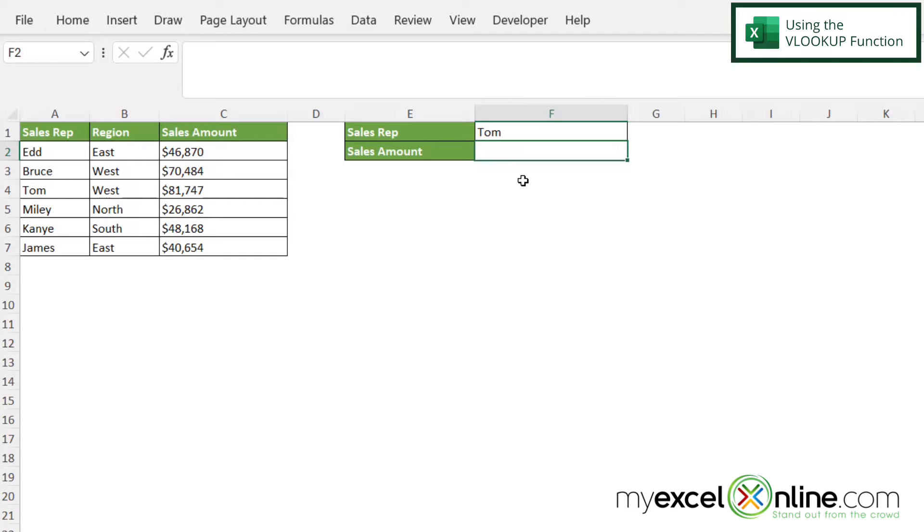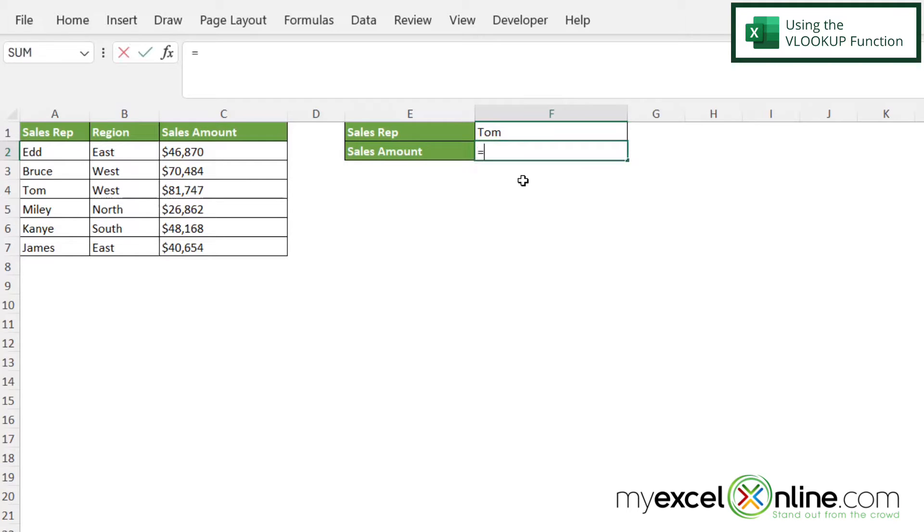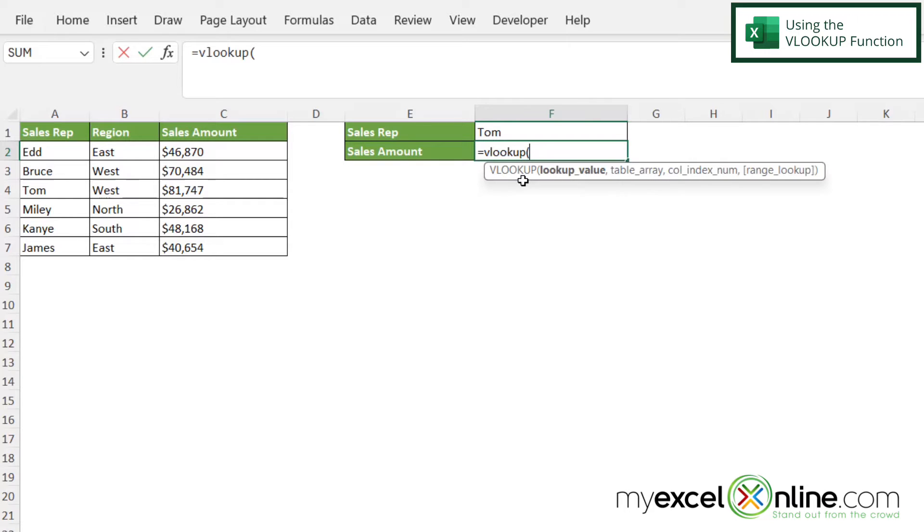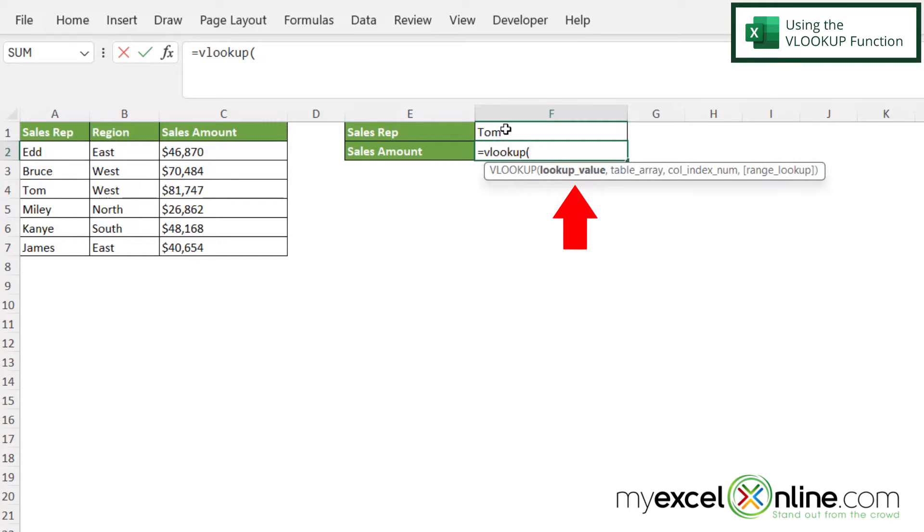So in order to do this, we are going to use what is known as the VLOOKUP function. So if I click in F2 and I type equals VLOOKUP with a left parenthesis, the first argument I'm going to be prompted for is the lookup value. And the lookup value I want to look up is right here in cell F1. So I'm just going to click F1, and then type a comma.